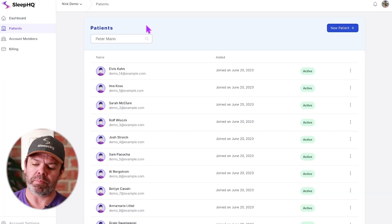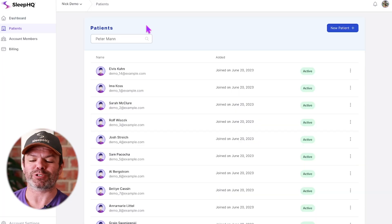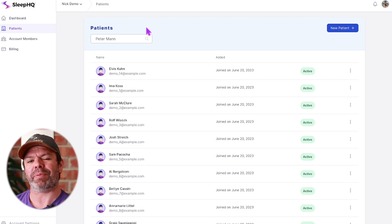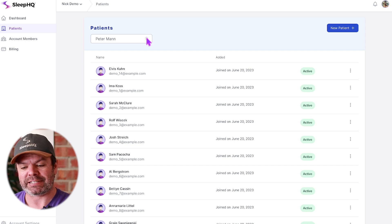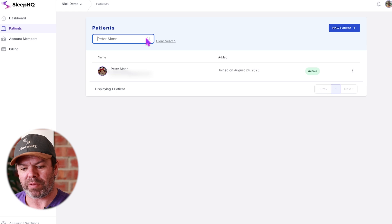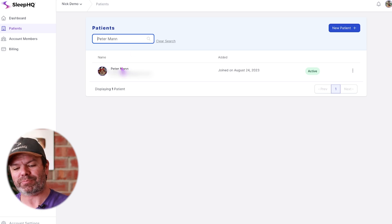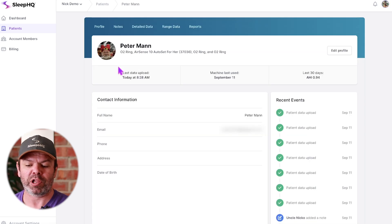I've got a bunch of demo patients here, but I've also got one real one, Peter Mann. G'day Peter, who's let me use his data today. We'll do a search for Peter Mann. He's called up the clinic, needs a little bit of help with his CPAP machine. Here he is, so I'll pull up Peter's profile.